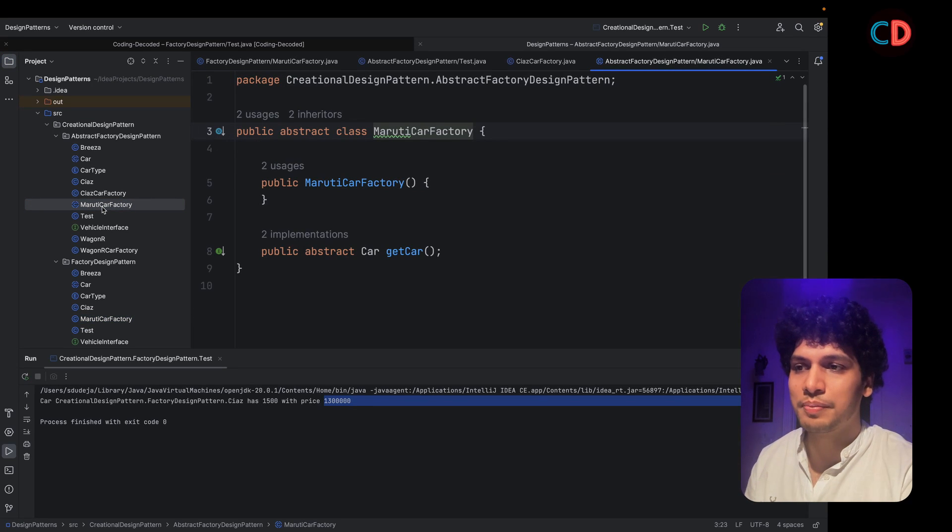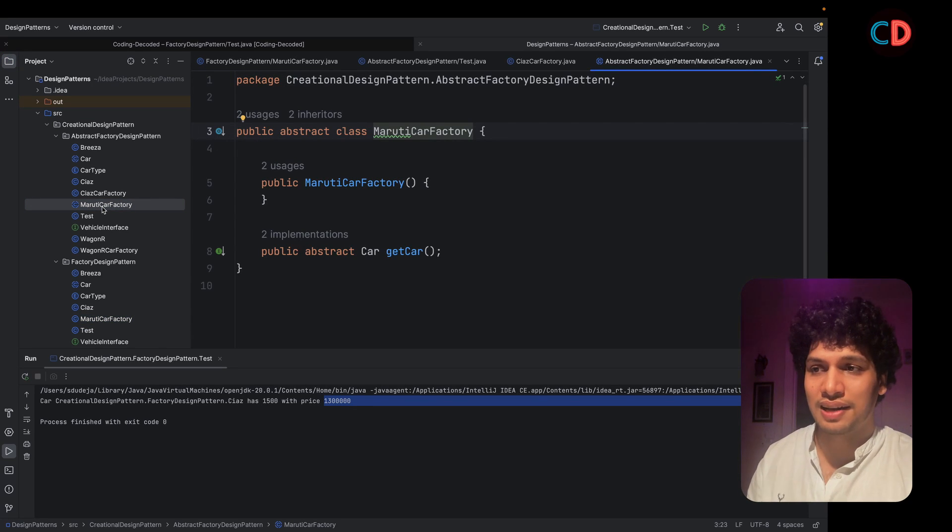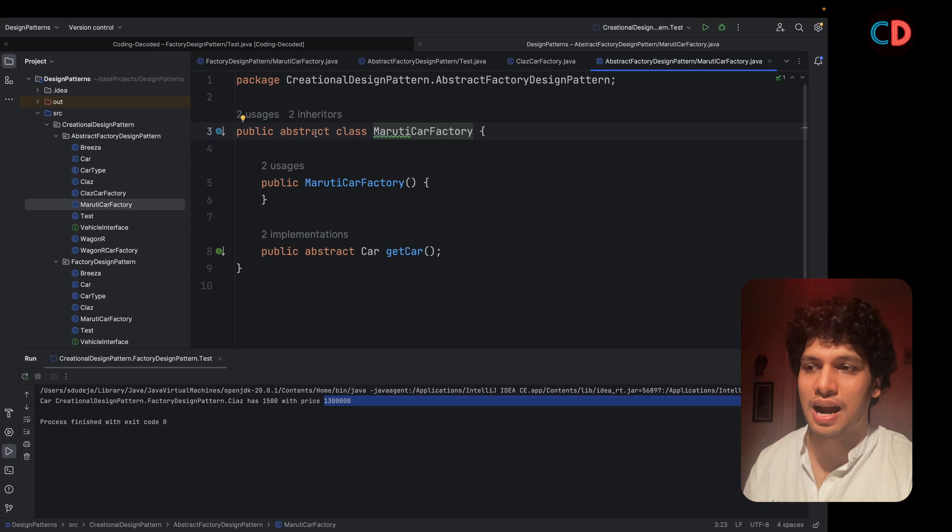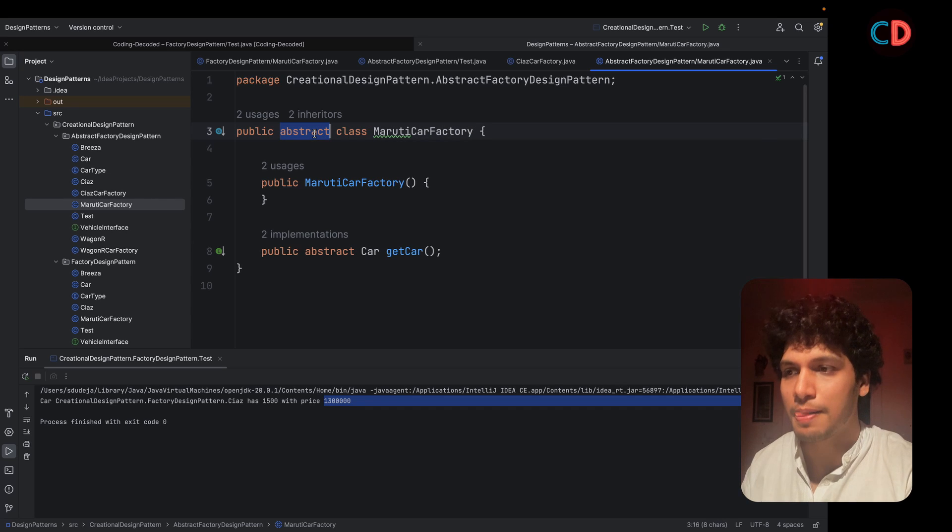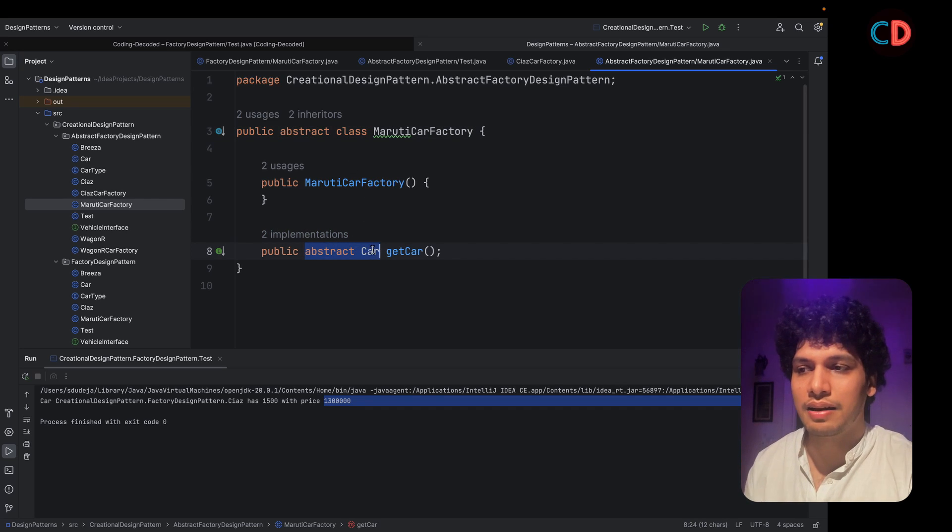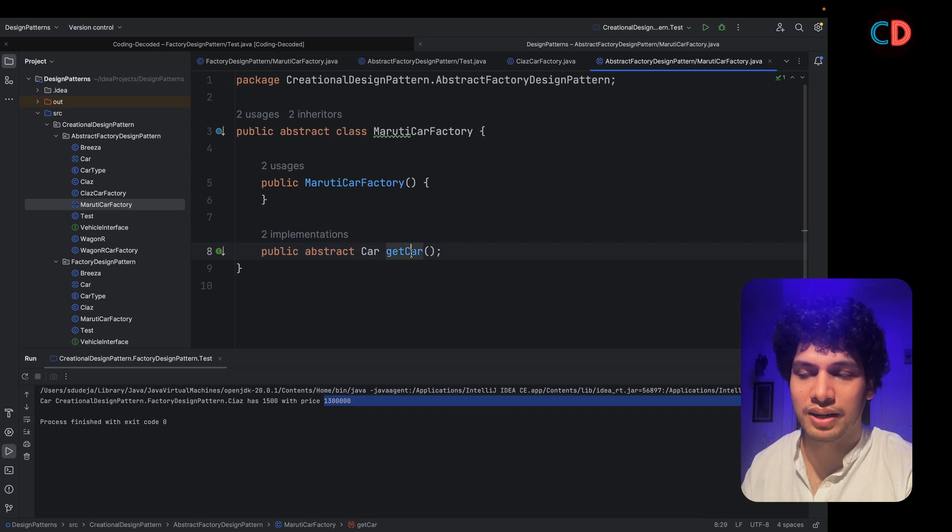Instead of making Maruti car factory as concrete class, we make it abstract in nature. And we expose another method, public abstract car dot get car.